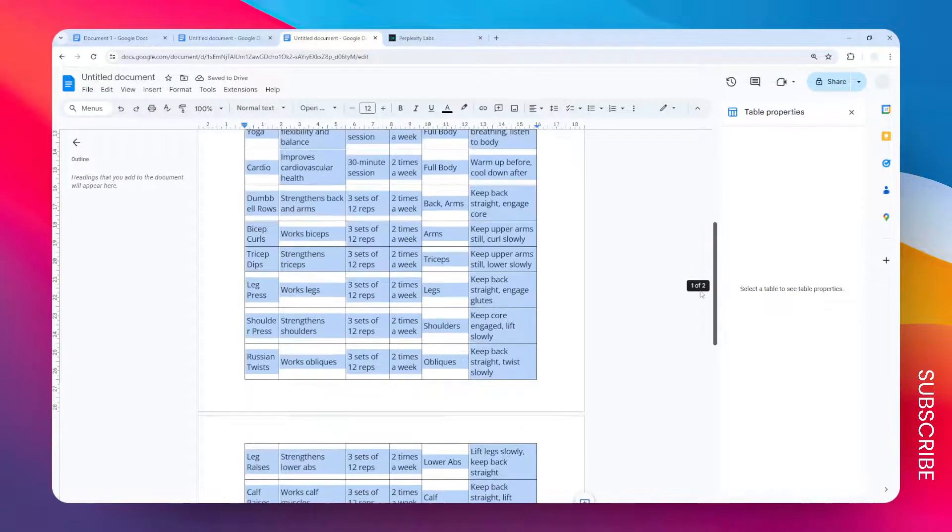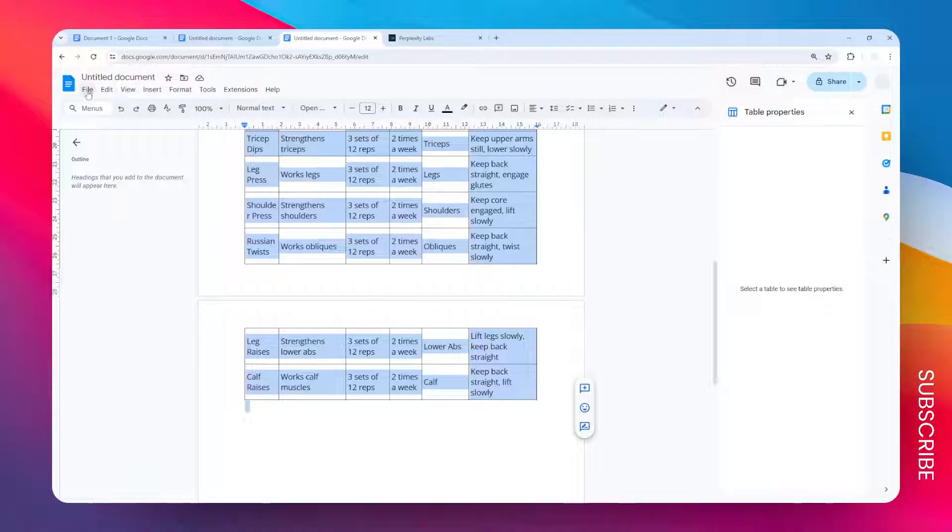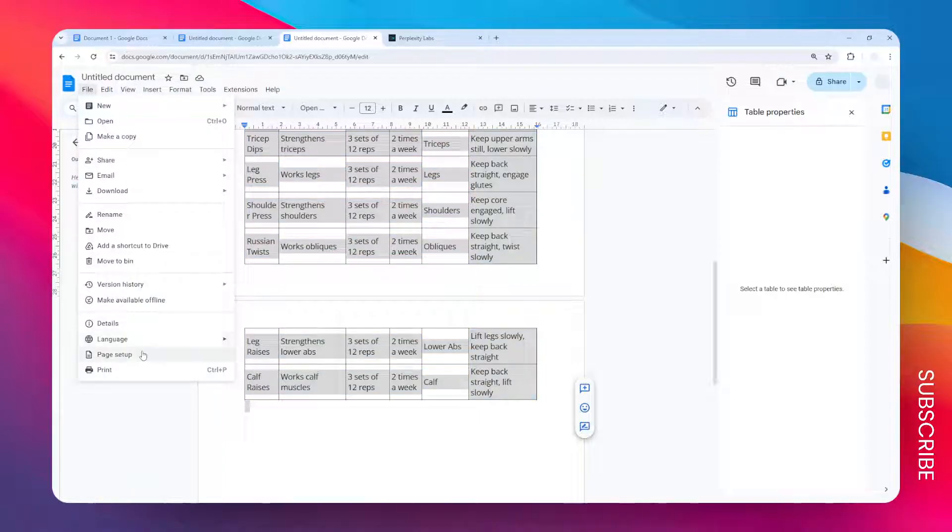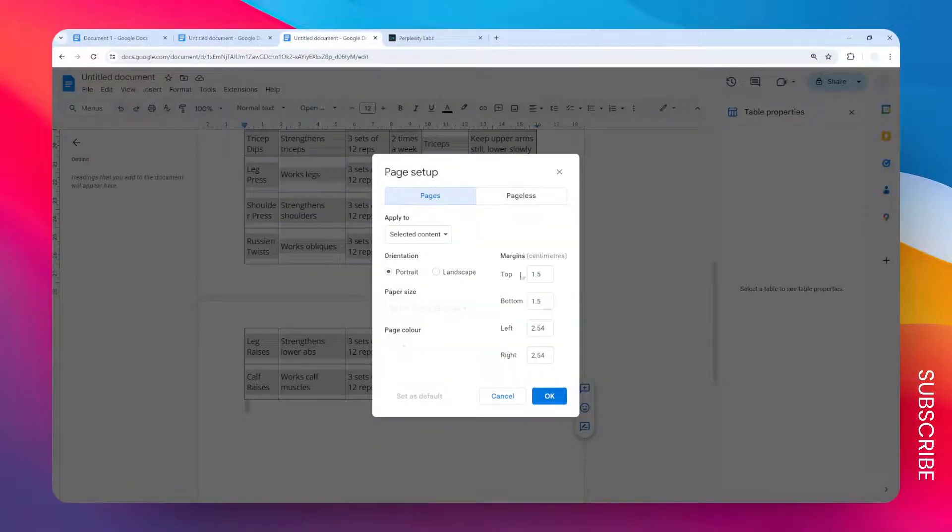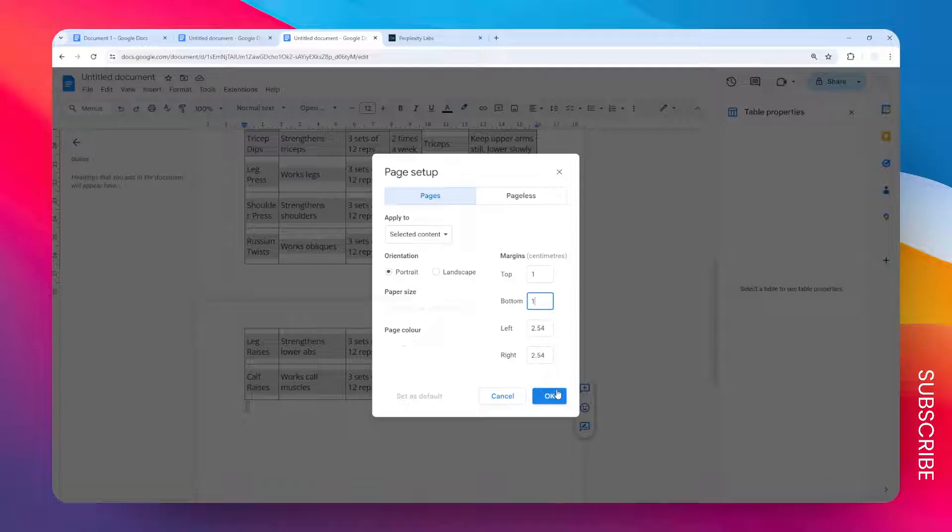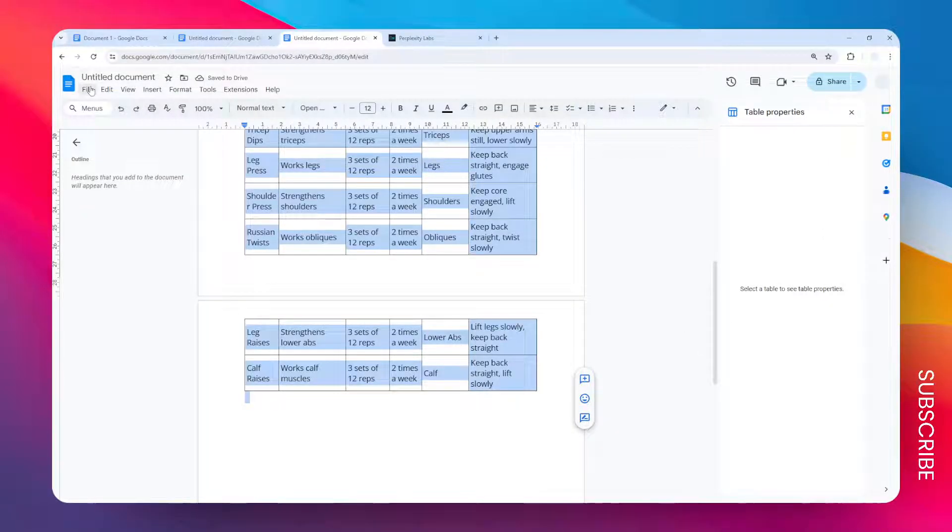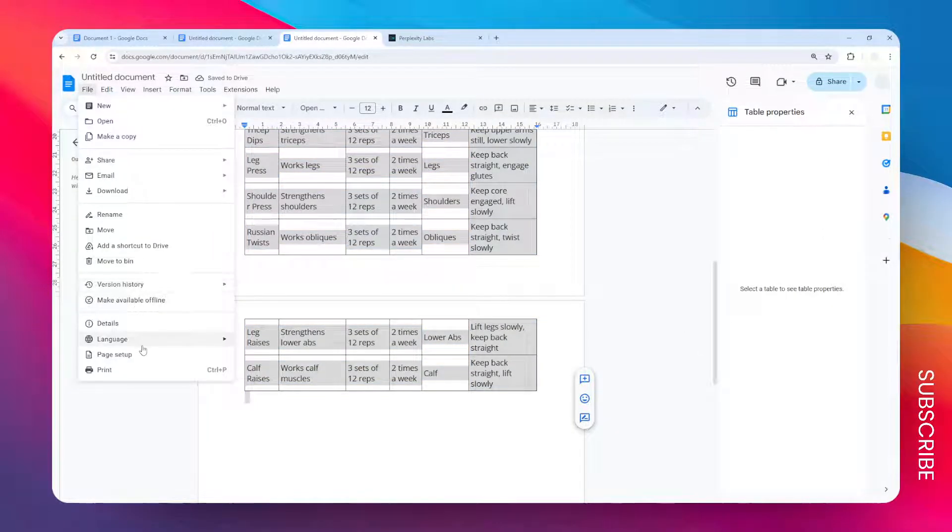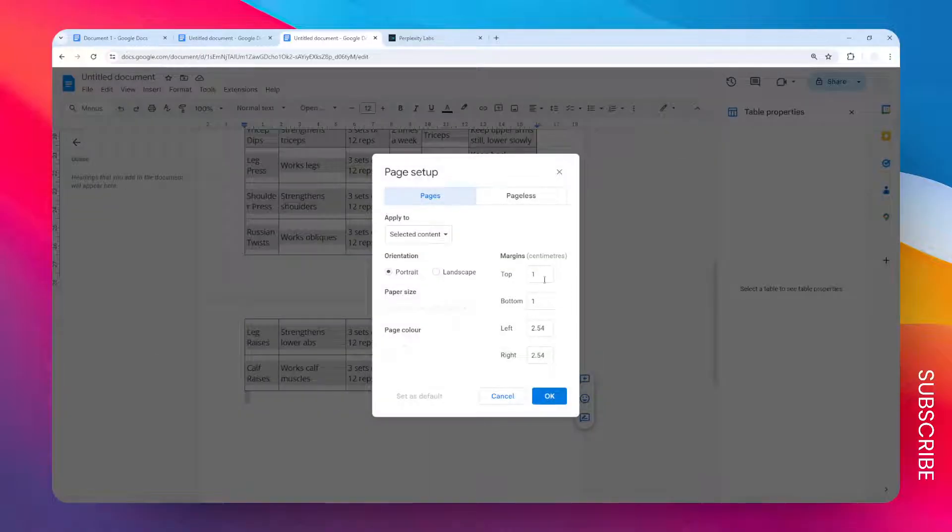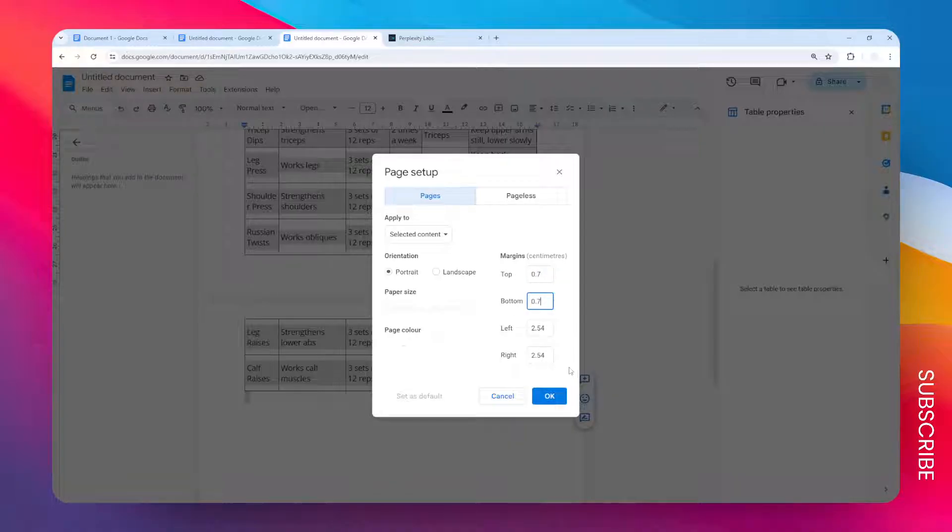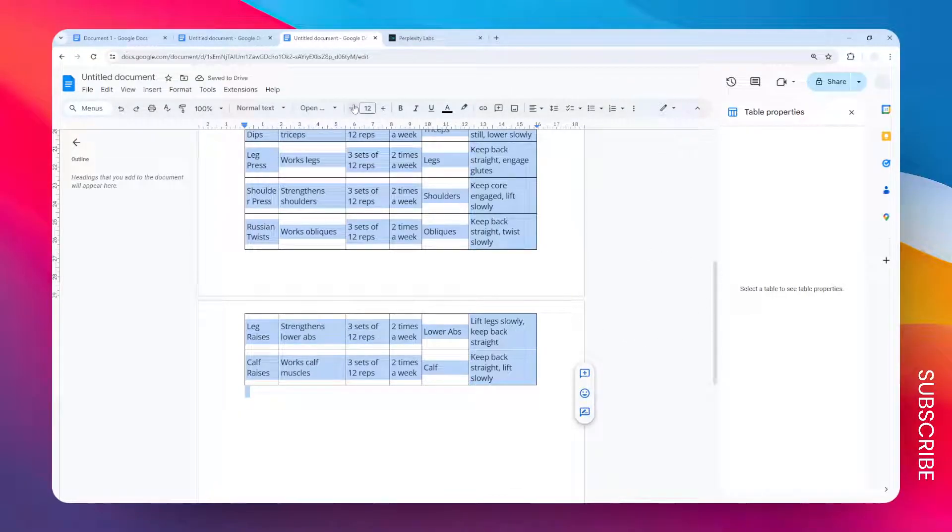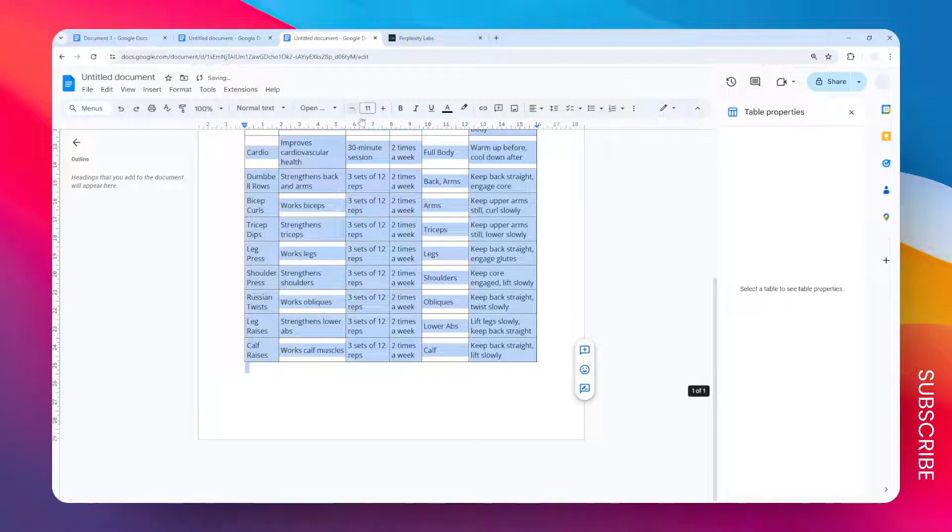So let's go to the page setup again and reduce the number even further. Okay, still not enough. Maybe there is a limit to it, and we don't want to make it too close to the edge because it's going to be quite problematic when you are printing the document. So I think 0.7 centimeters is the lowest I can go. Well, it doesn't do much, so I guess it is right that we have to reduce the font size to 11.